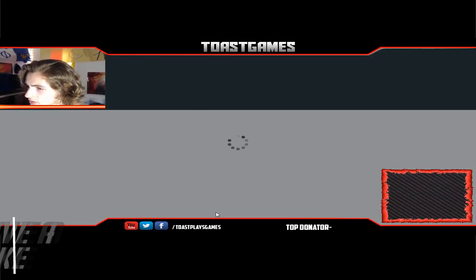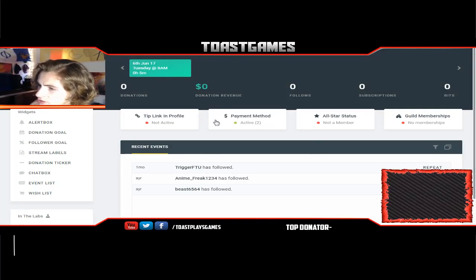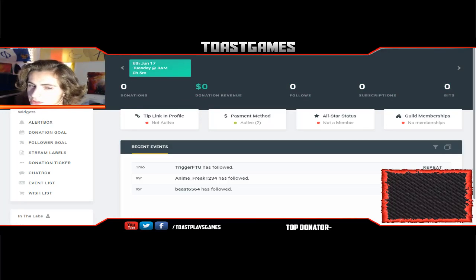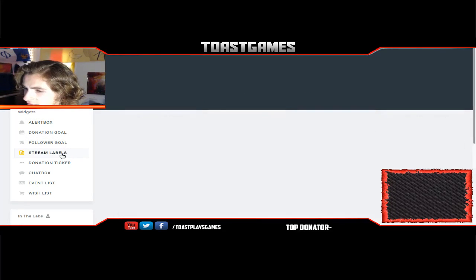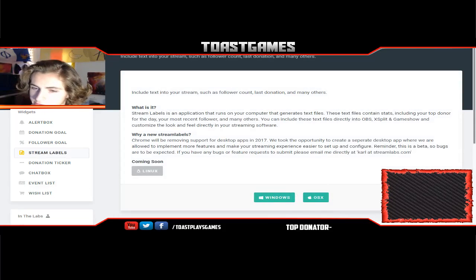I'm just gonna click on that and it's gonna bring you to this page. As you can see, I have zero donations and zero revenue because I am doing this for the first time for you guys. Then what you're gonna do is click on Stream Labels and hit Windows or Mac depending on which one you are — I'm on a Windows computer so I click that.